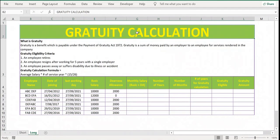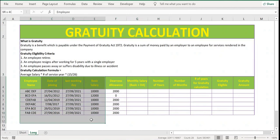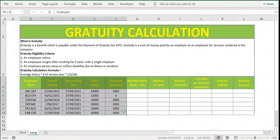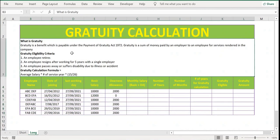Hello everyone, welcome back. In this video let's see how to calculate the gratuity amount in Excel. We have the definition here, the eligible criteria, and the formula to be used for the gratuity, and in the table below we have six examples to explain in detail. Gratuity is a benefit which is payable under the Payment of Gratuity Act 1972 — a sum of money paid by an employer to an employee for the service rendered in the company.